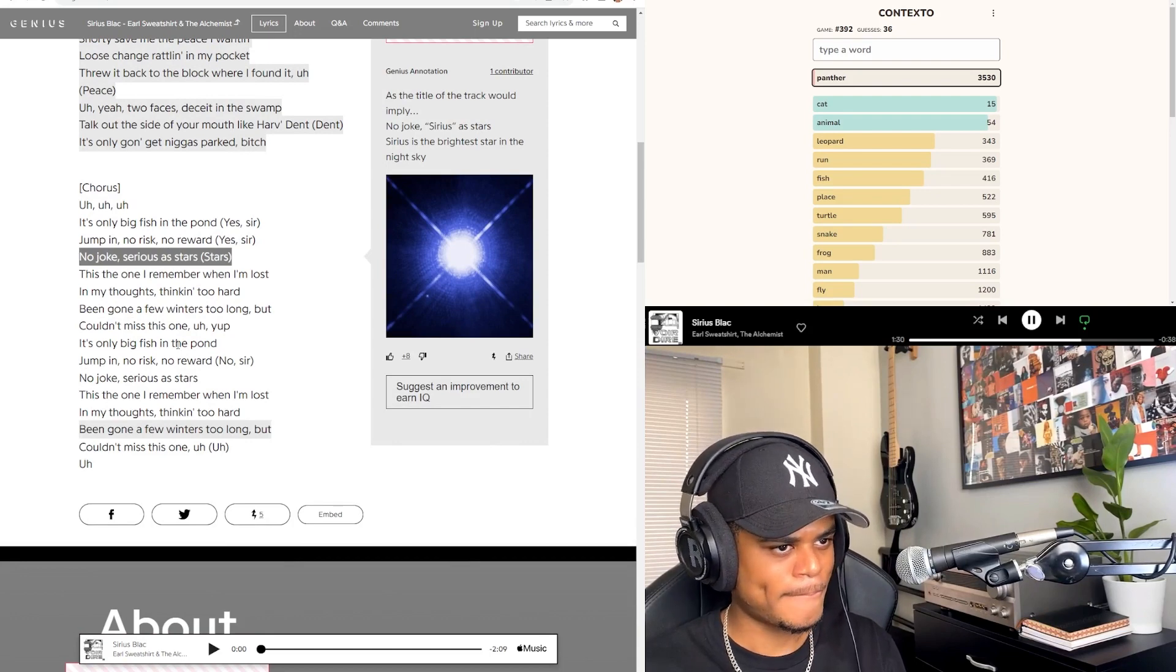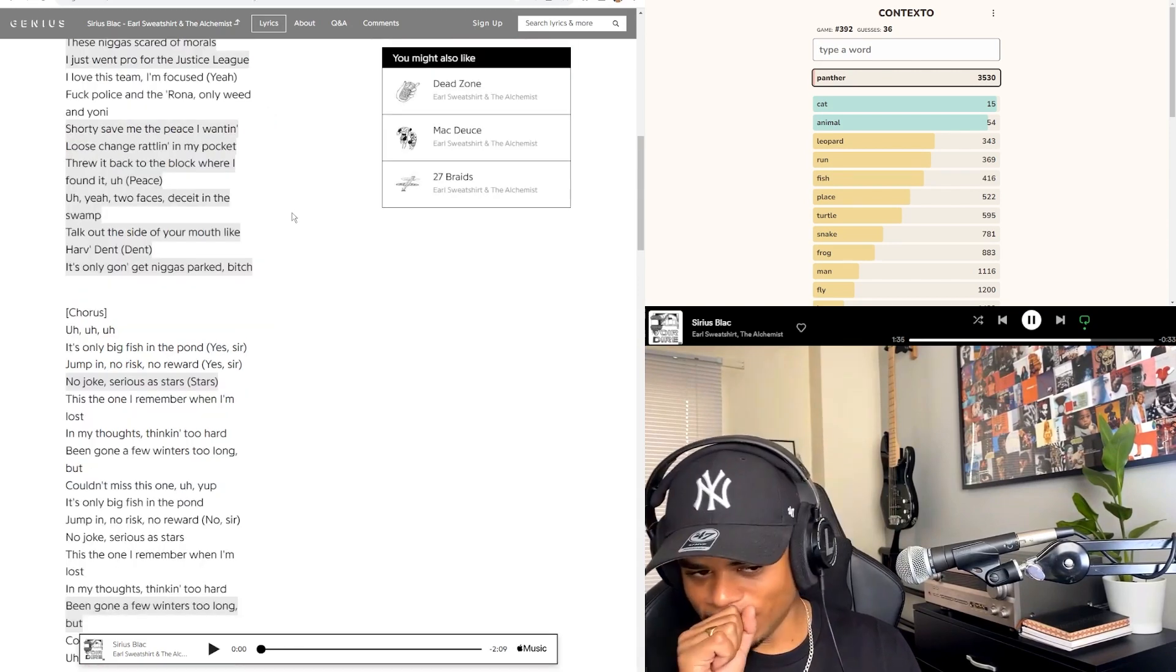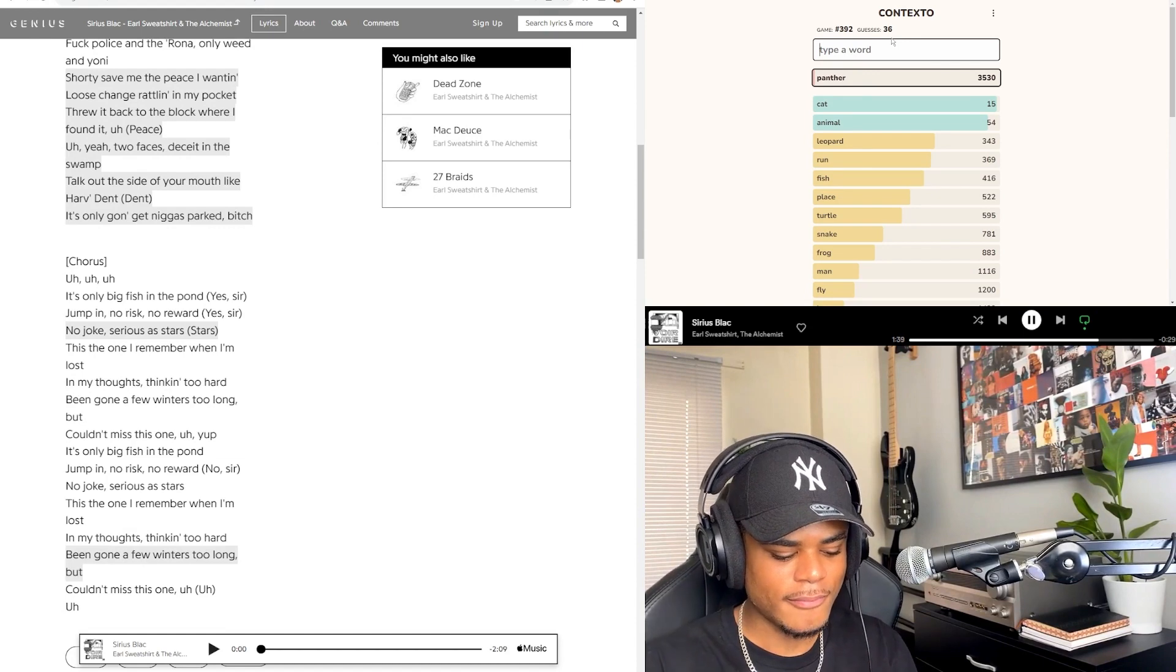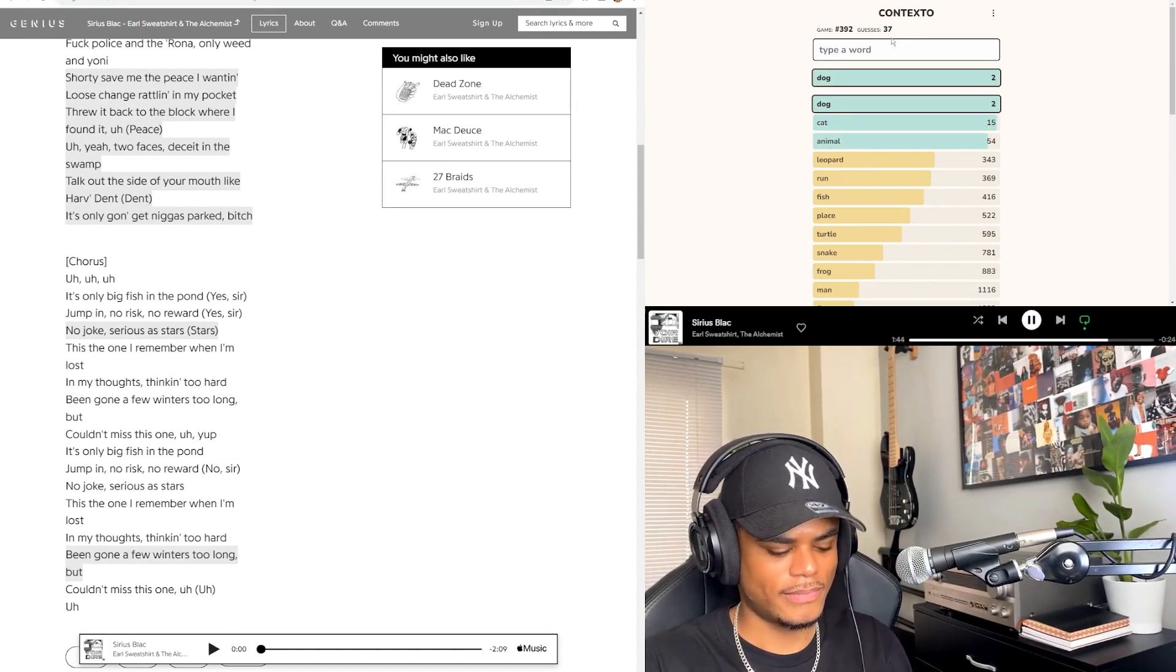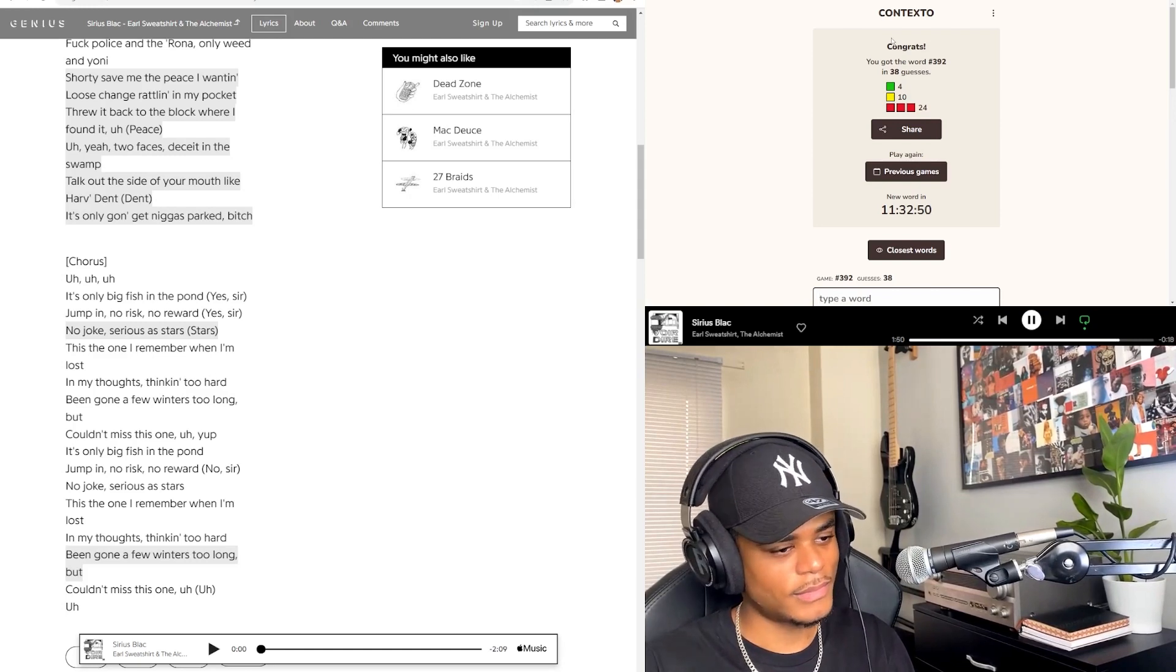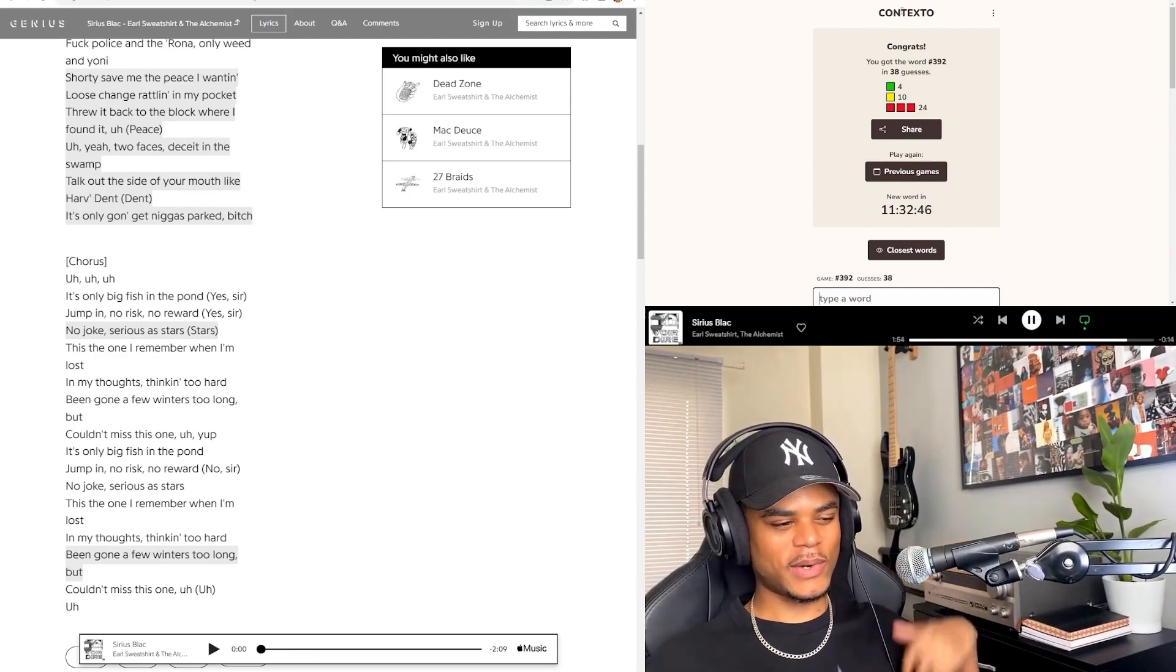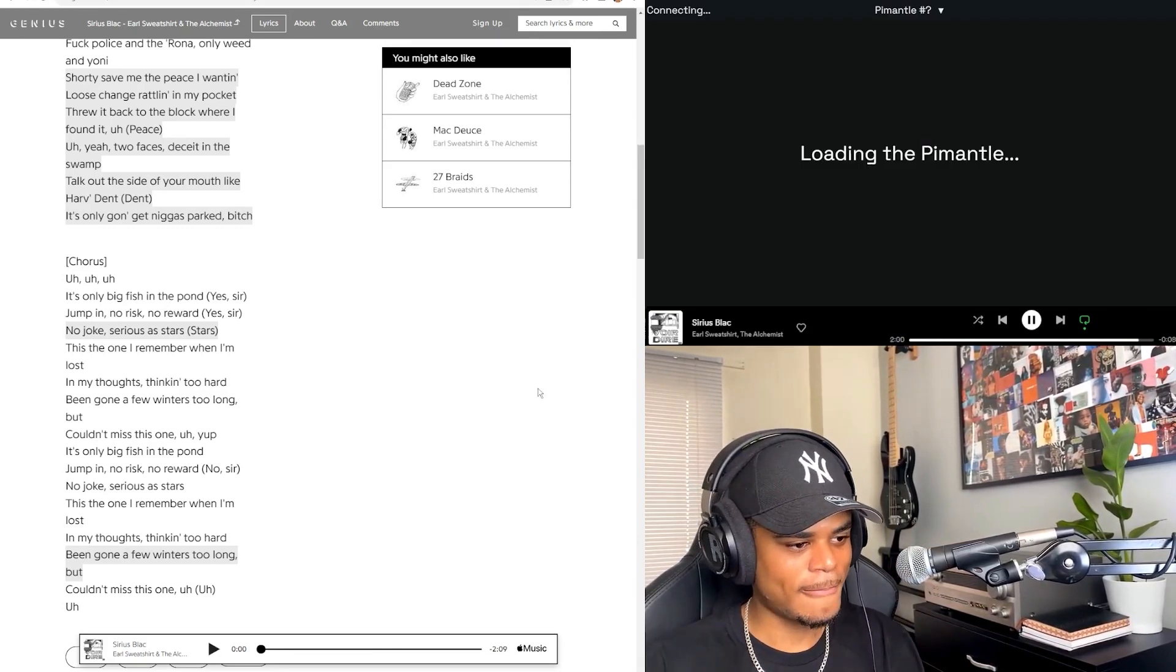Oh, Sirius, the brightest star. This is the one. I remember when I'm lost in my thoughts, thinking too hard. Been gone a few winters too long, couldn't miss this one. There we go, finally the first context that I got in a video, I think. That means I could do this possibly.